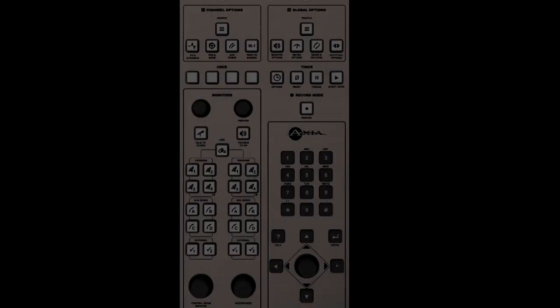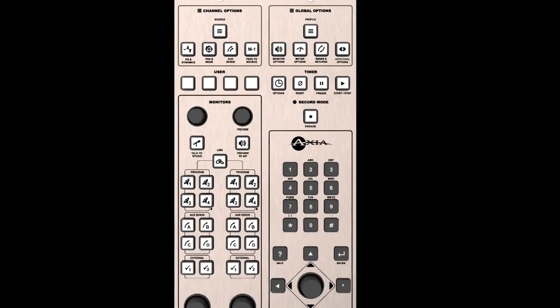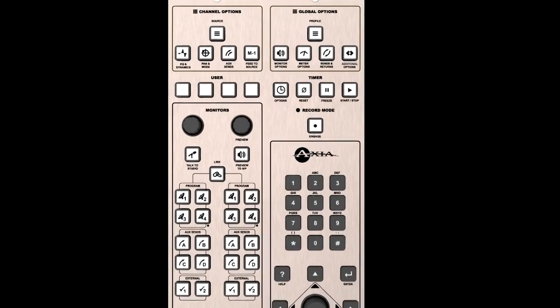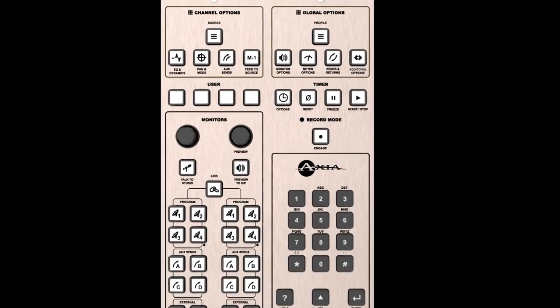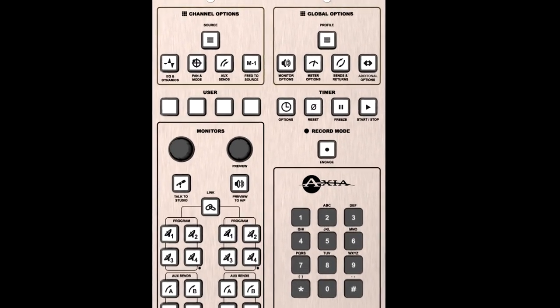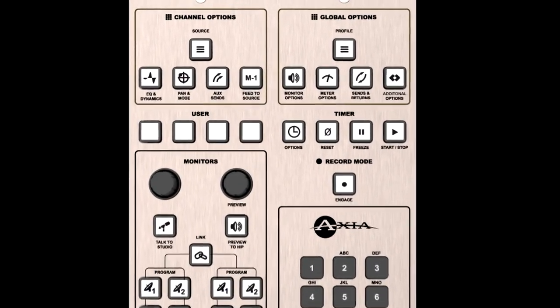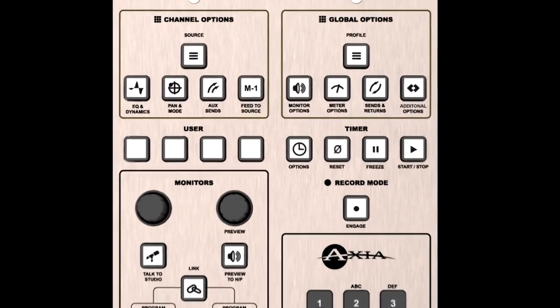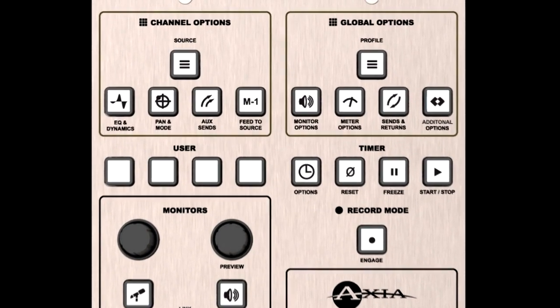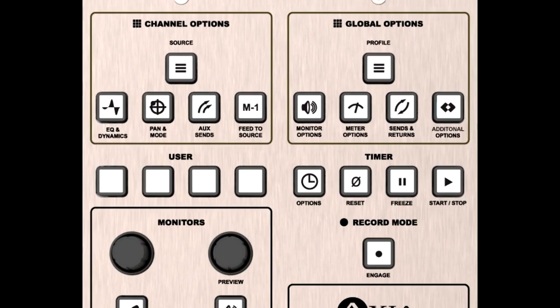And four programmable user keys that can be used to trigger routing changes, send GPIO commands to recording or other devices, or interface with your profanity delay—a handy feature when trouble strikes and you don't have time to hunt for a dump button in a rack someplace.